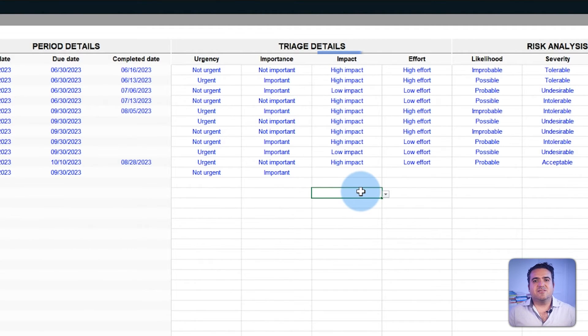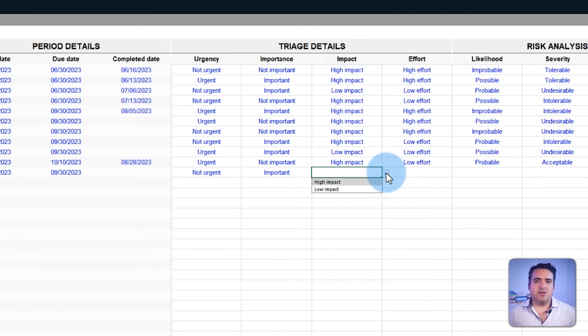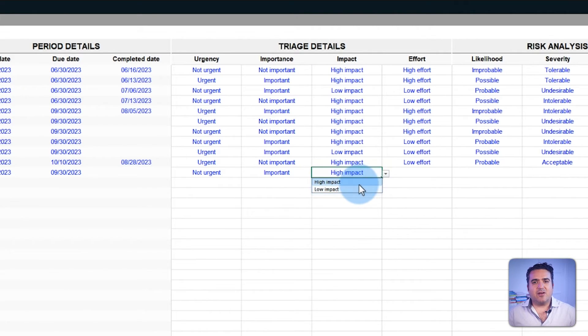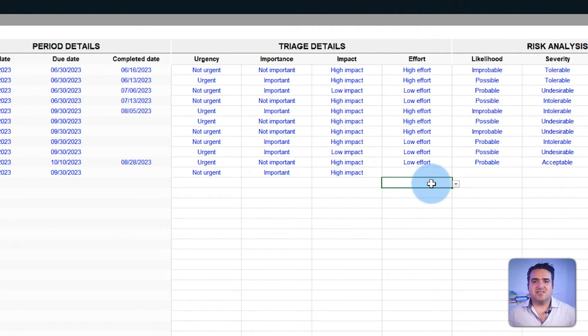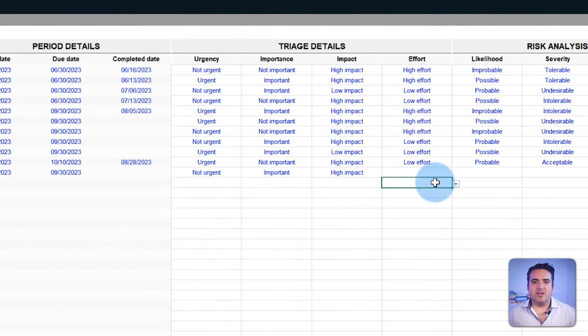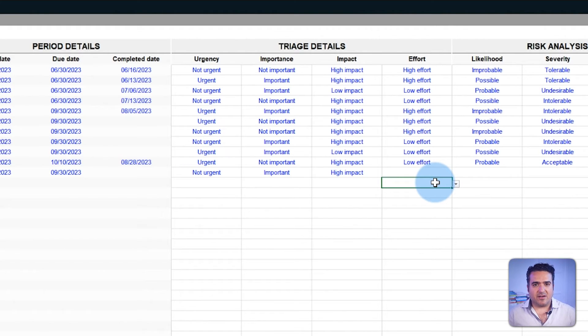Next, there is the impact field, which can be low or high. Categorizing such tasks helps foresee their broader implications in a domino effect.